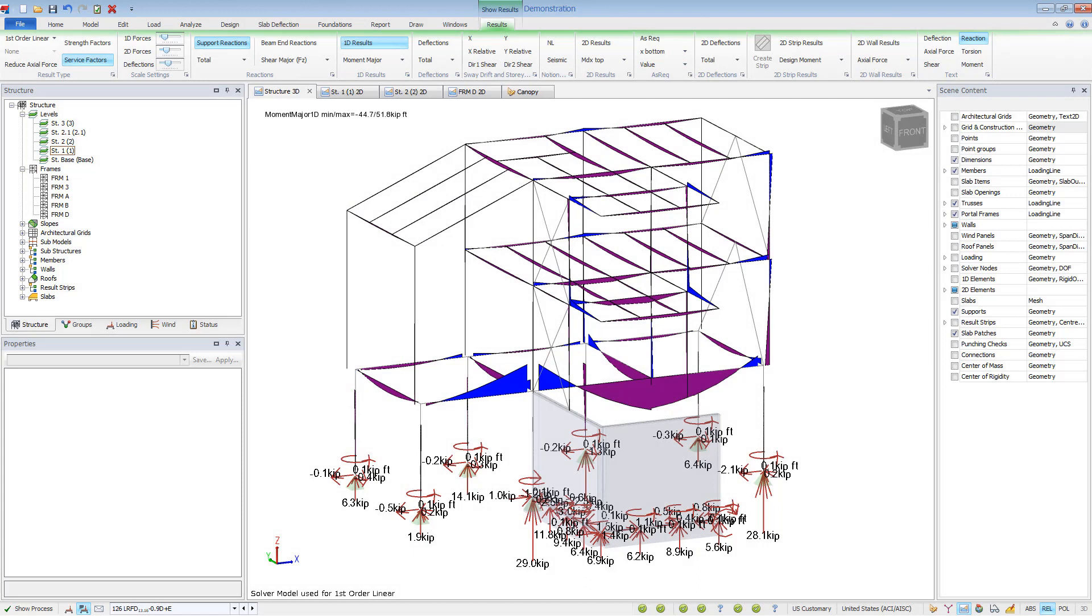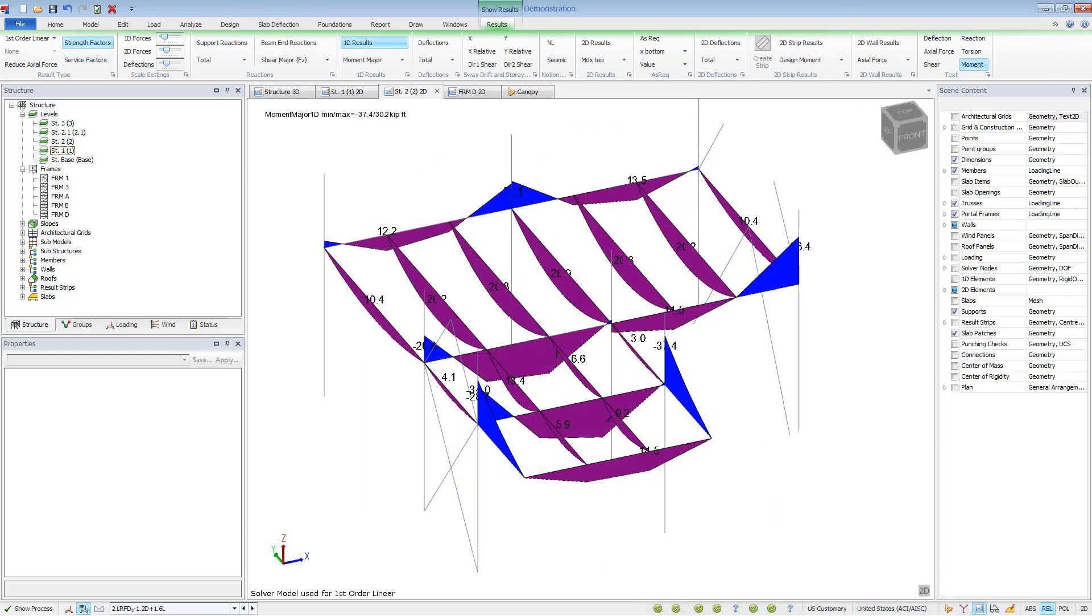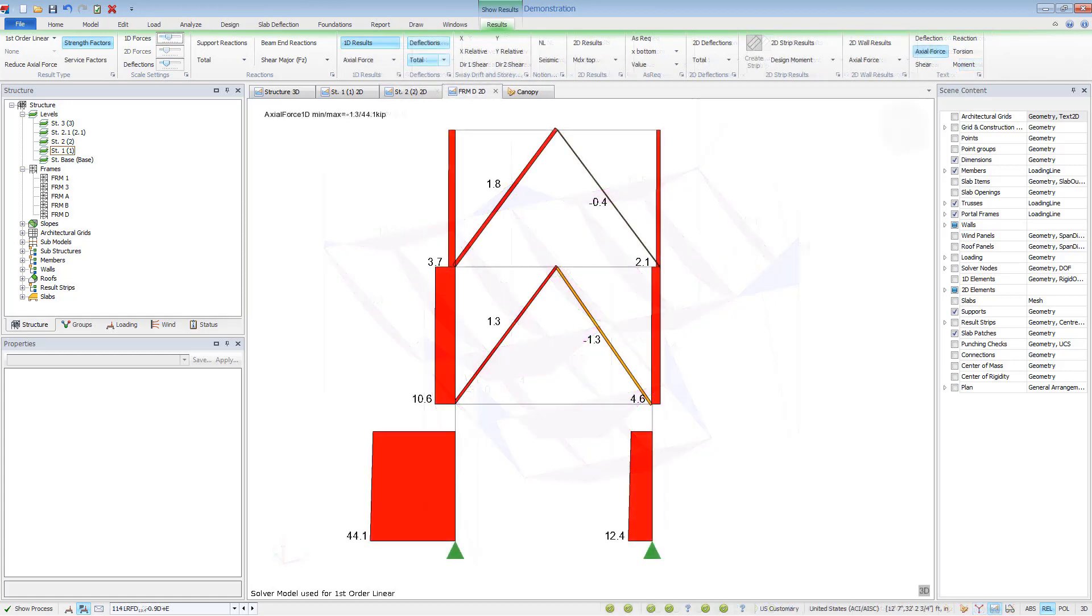Welcome to this brief video on graphical analysis results in Tecla Structural Designer. A major benefit of 3D analysis models is the ability to graphically review results. This allows you to better understand the load paths, building behavior, and interaction between members. It's also helpful to verify the model is working properly and that the results make sense.